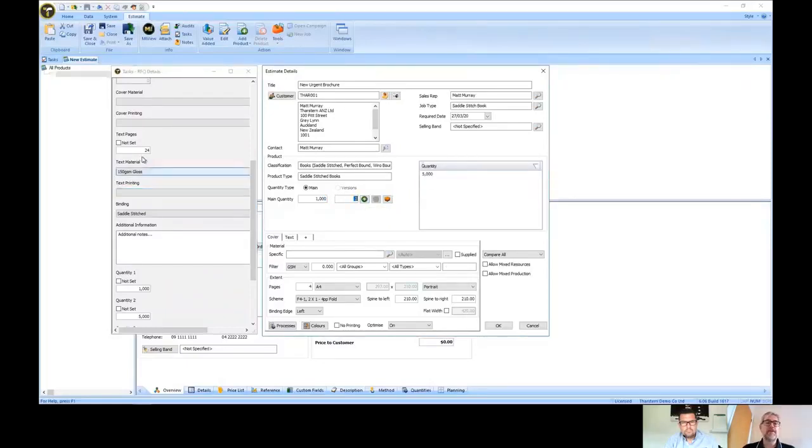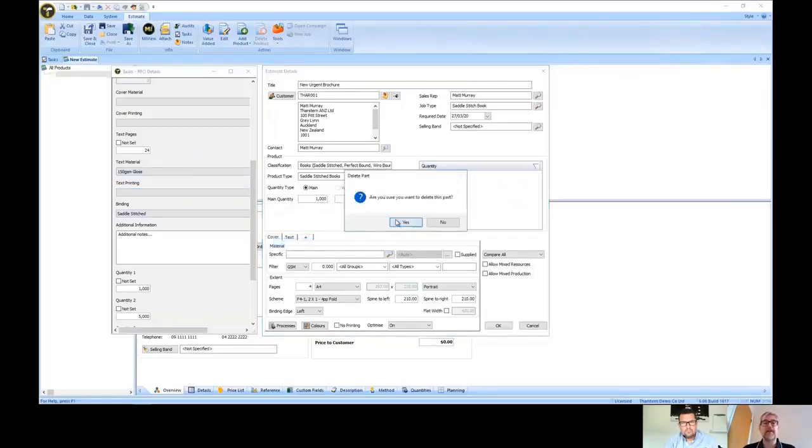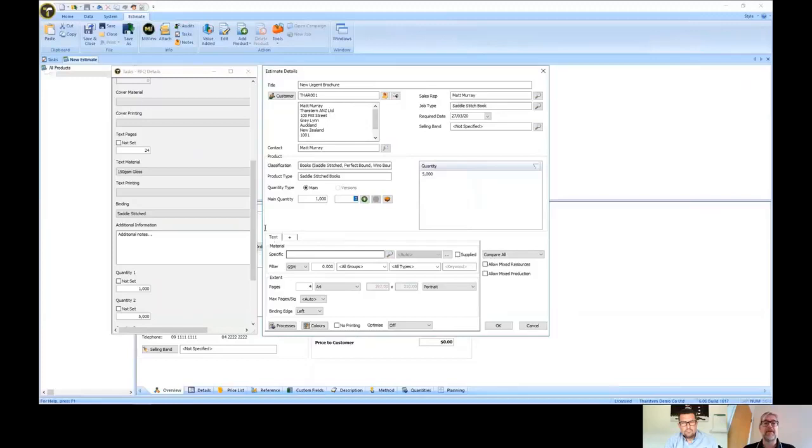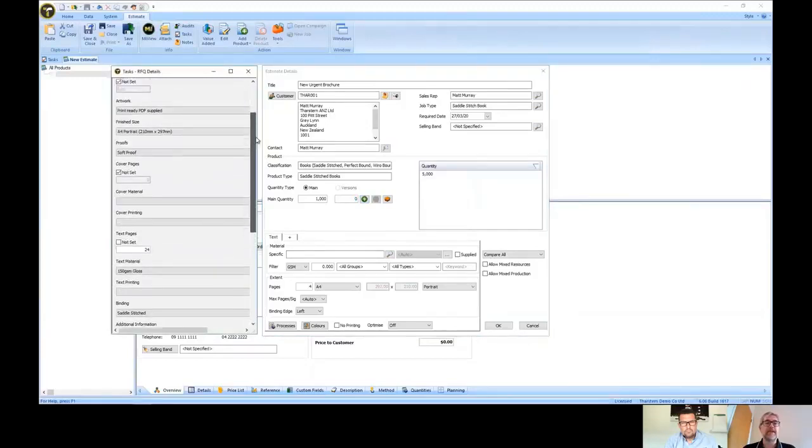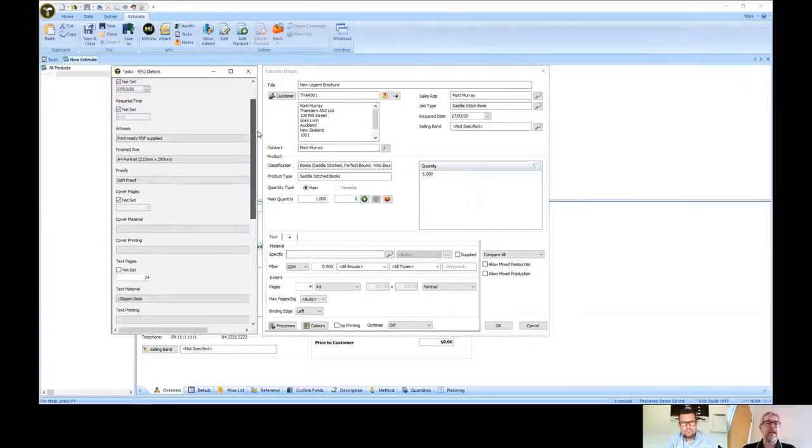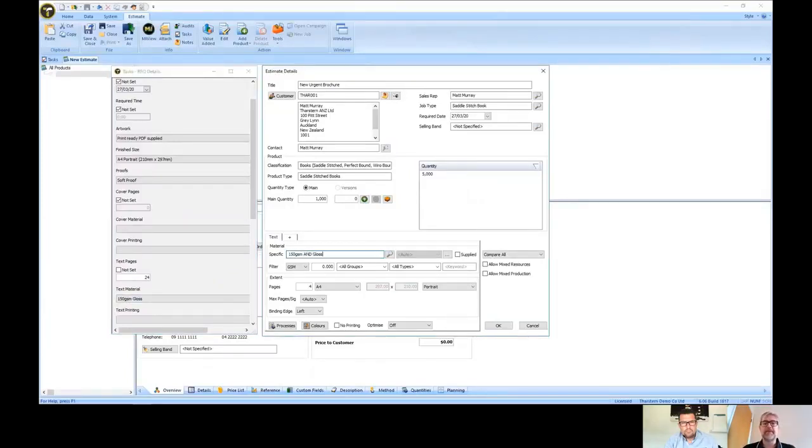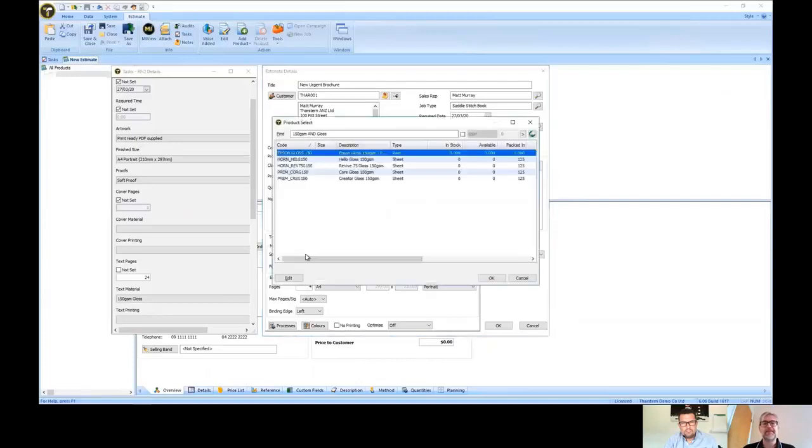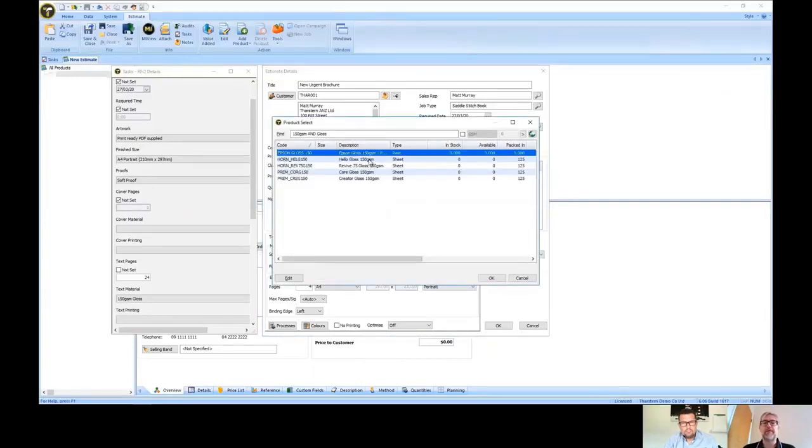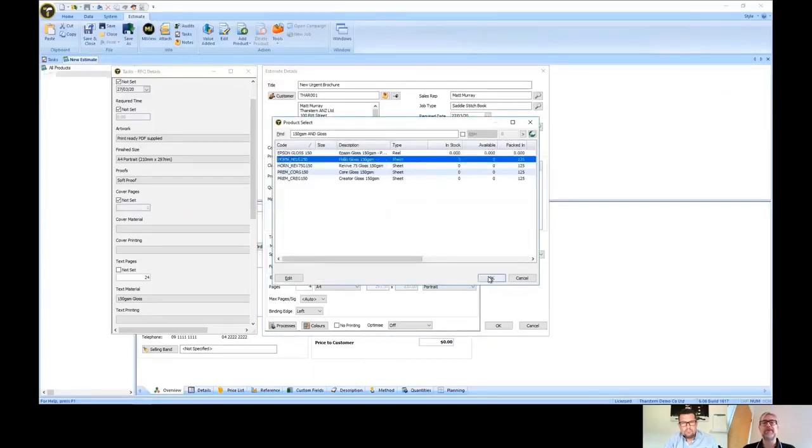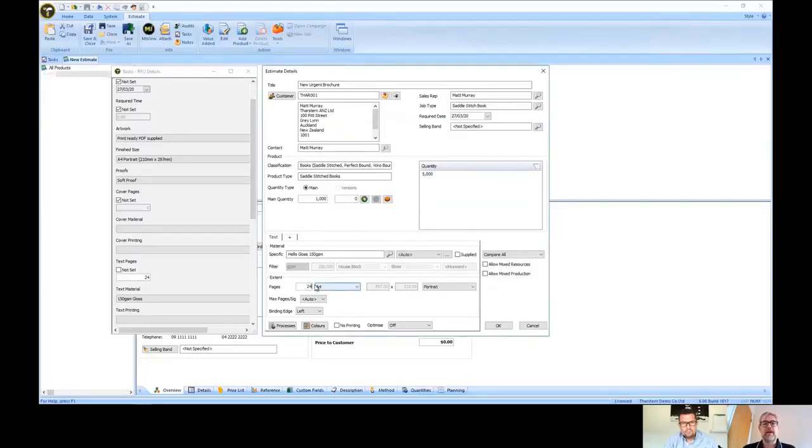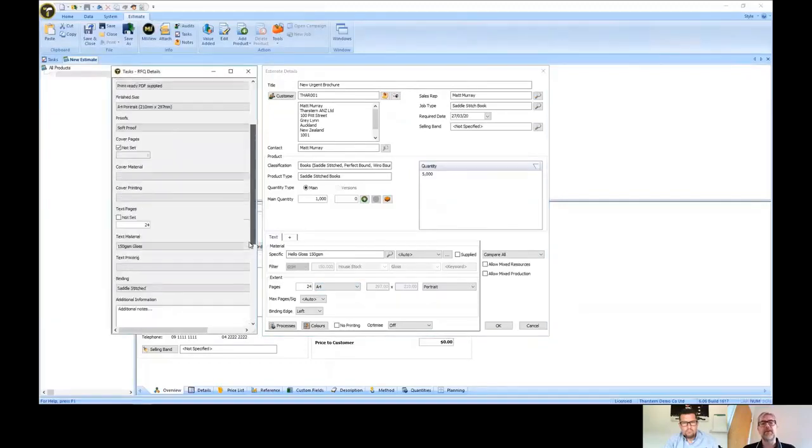We also need to specify the various parts pagination. We're just deleting the cover because it's a self-covered document. Nice little feature in Tharston. We're looking here for the materials and the pagination, so we're searching for an appropriate material from our database and selecting the appropriate one that we feel is fit for this particular specification.